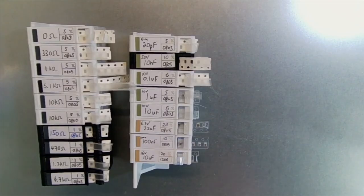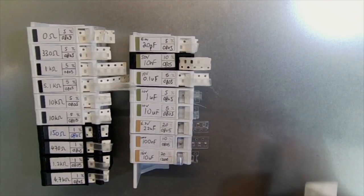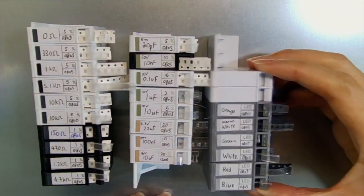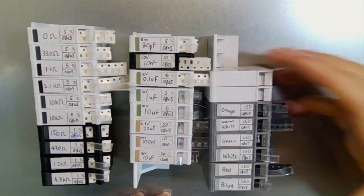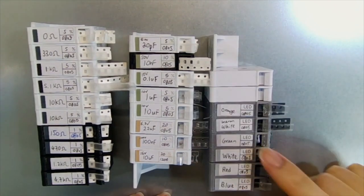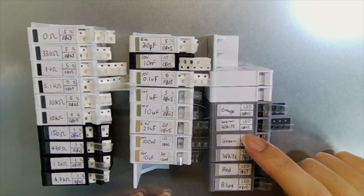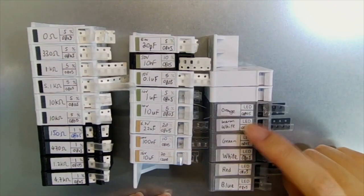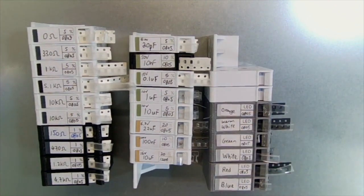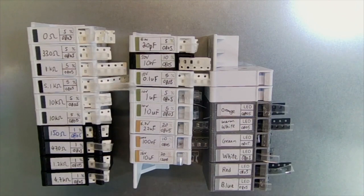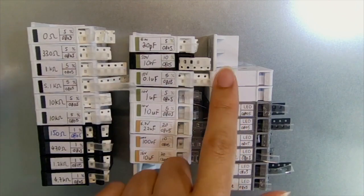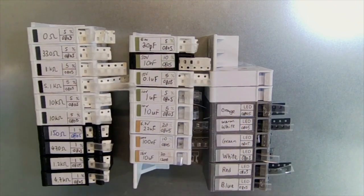I also made a cartridge for LEDs. So we got blue, red, white, green, warm white, and orange LEDs. And there are also some empty slots so that I can expand the stack later.